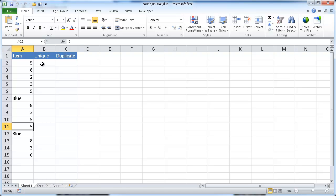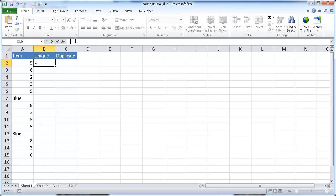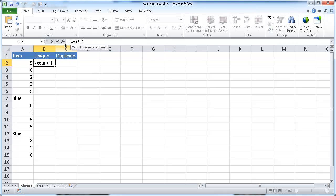We're going to use COUNTIF and nest that into an IF function. Let's go ahead and start. I'll press equal, COUNTIF, open parentheses, let me select cell A2 as our range, press shift, colon, and it's going to copy A2 as the ending range. So we have A2 as our starting range and A2 as our ending range. I want to make this a dynamically expandable range.